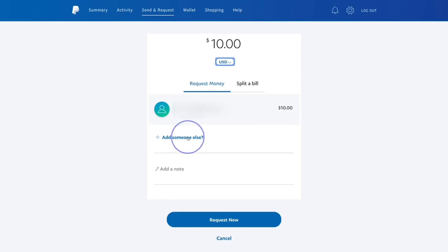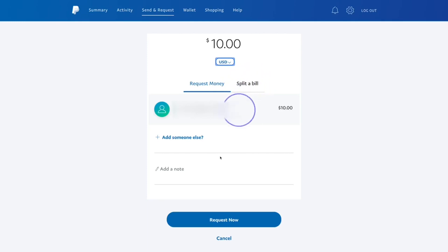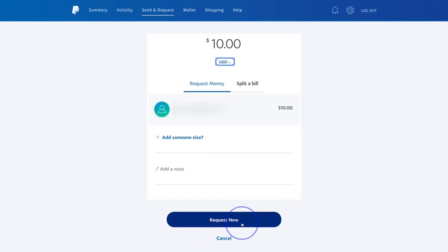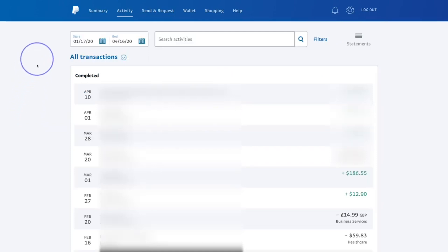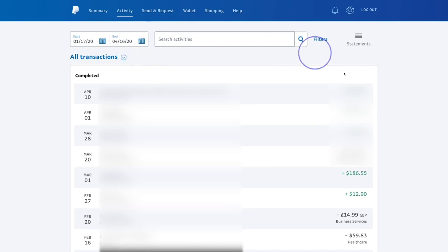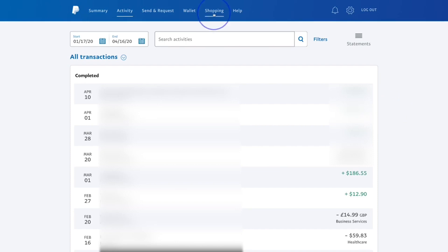You can also split a bill with someone. For example, if you and I were paying for something that costs a hundred US dollars and you wanted each of us to pay fifty, you can do that too. To send the request, type in the person's information and send it off. The activity tab shows all of your transactions; you can set date parameters to filter by a specific time period, such as a single month.